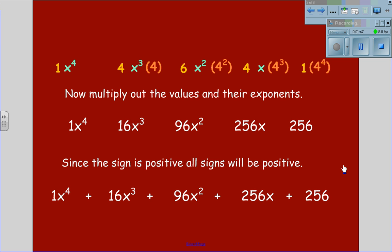The final answer is 1x to the 4th, plus 16x cubed, plus 96x squared, plus 256x, plus 256.